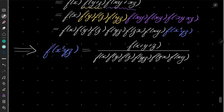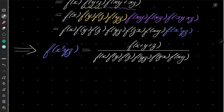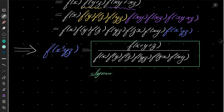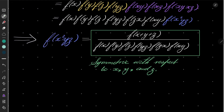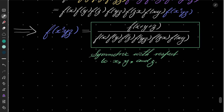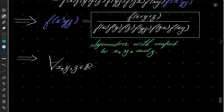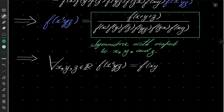Now we see that if you look closely, the right-hand side is completely symmetric with respect to x, y, and z. This means that I can freely permute x, y, and z. So in particular, it should be true that for every real numbers x, y, and z, f(x²yz) equals f(xy²z).